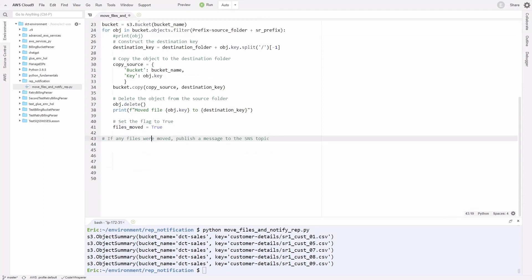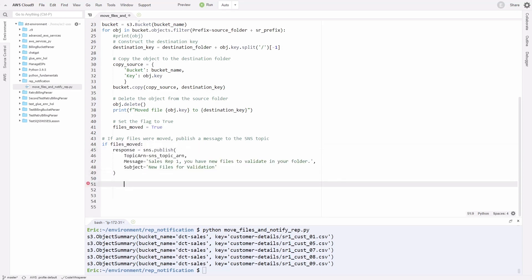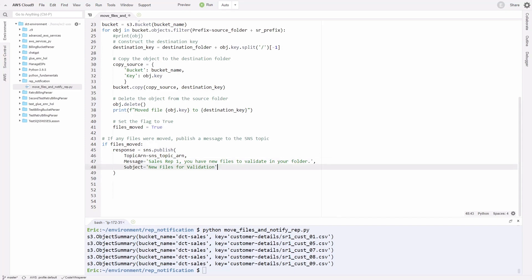That's pretty much it. After we've done that, we want to make sure that if any files were moved, we publish a message to our SNS topic. Here we're going to have an if condition. If files_moved, so if that flag is set to true, then we're going to publish to our SNS topic. Copy this code, we're going to call our SNS client, and we're going to publish to it. Inside here, we'll pass values to these three parameters: the topic ARN containing our SNS topic ARN, our message which is 'sales rep one, you have new files to validate in your folder', and the subject 'new files for validation'.